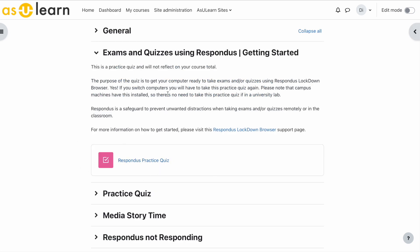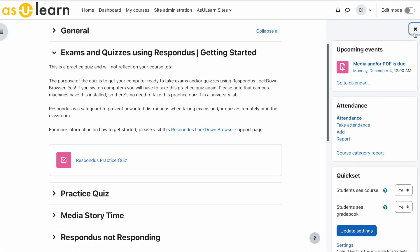You have your quiz under the topic, but now we have to add Respondus lockdown browser. Go to the right-hand side and open your block drawer. Turn edit mode on.